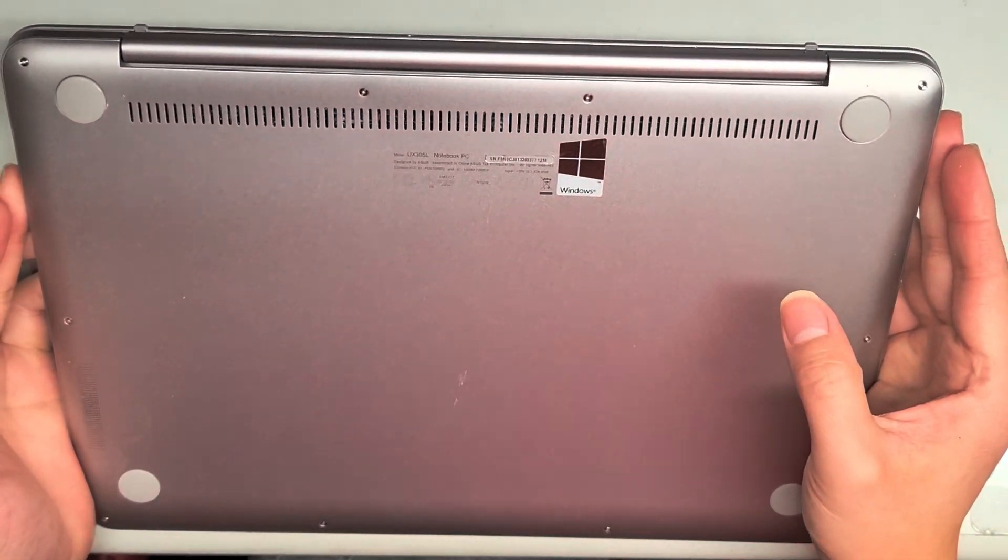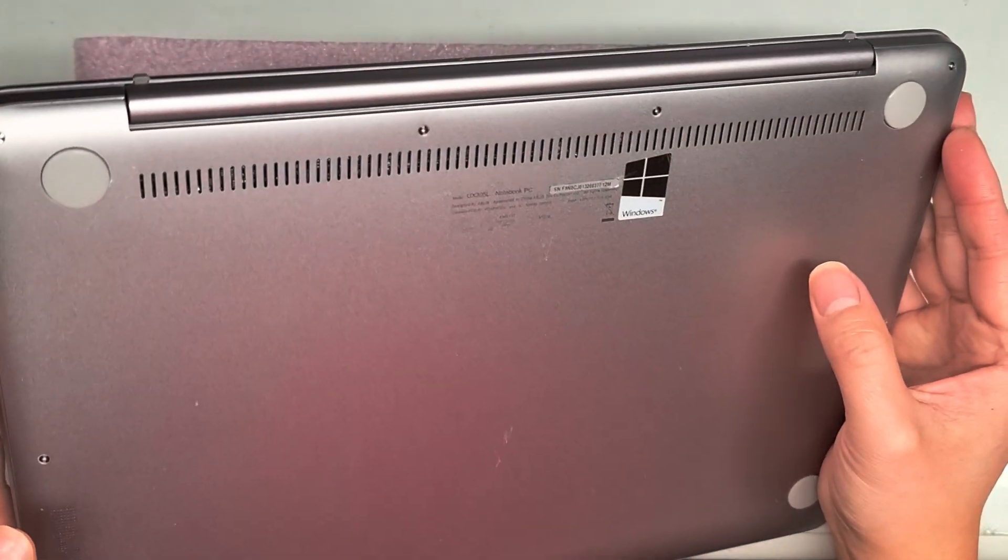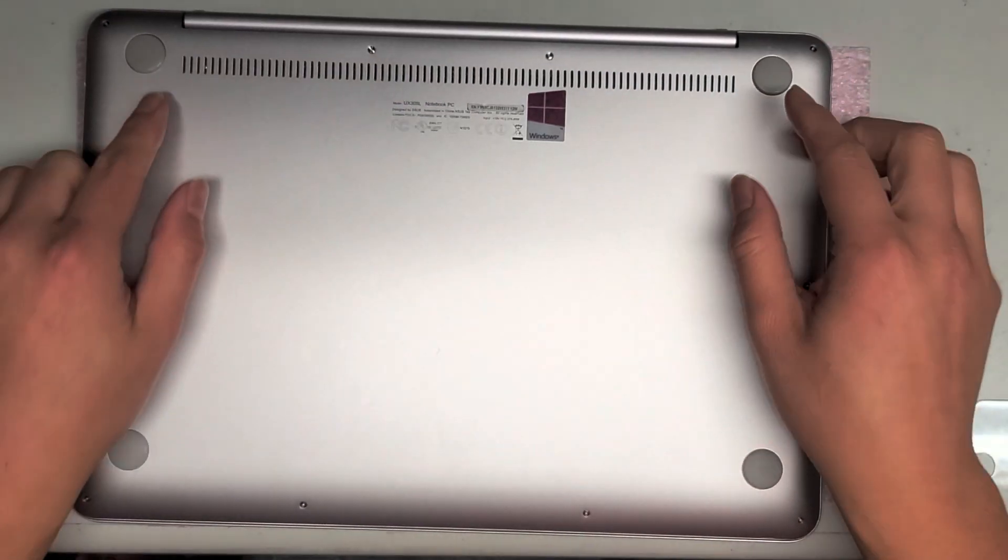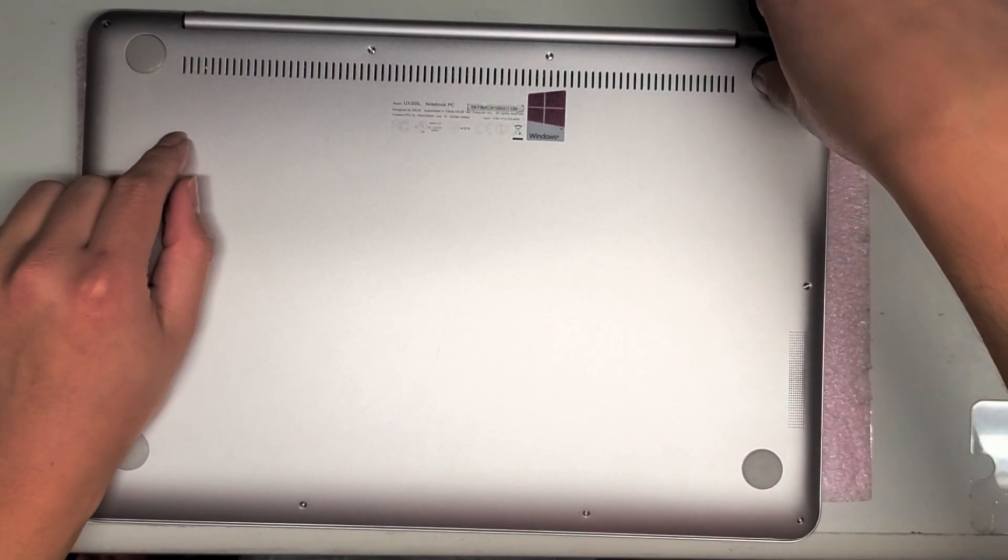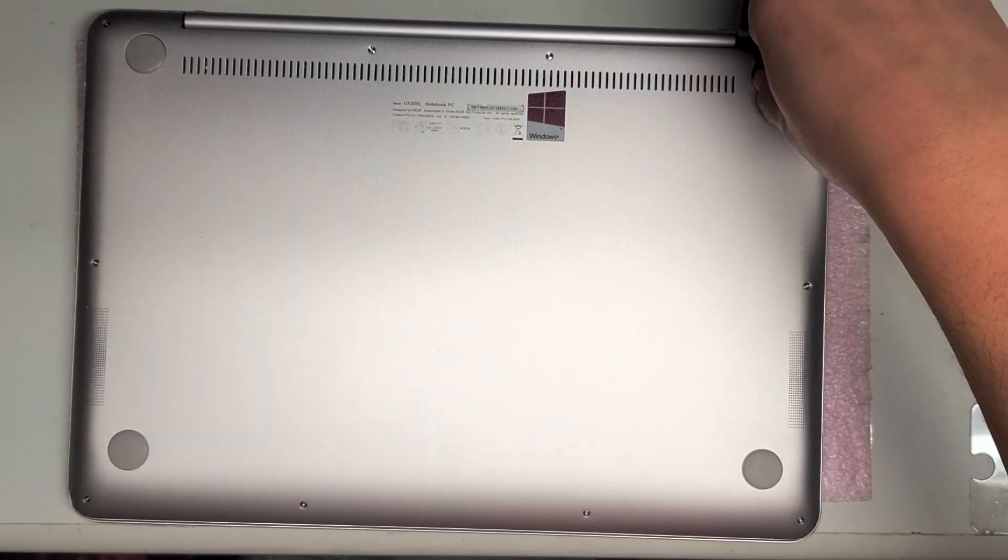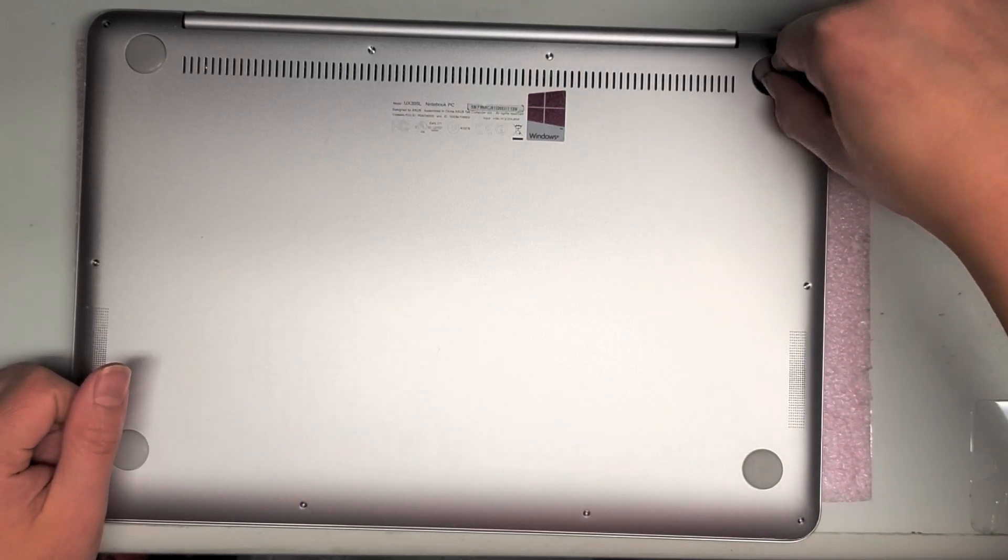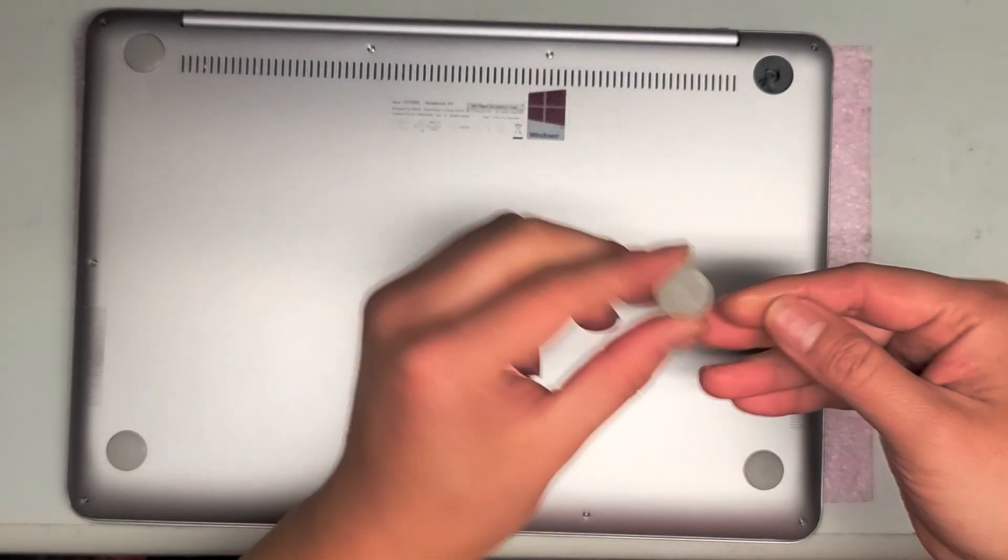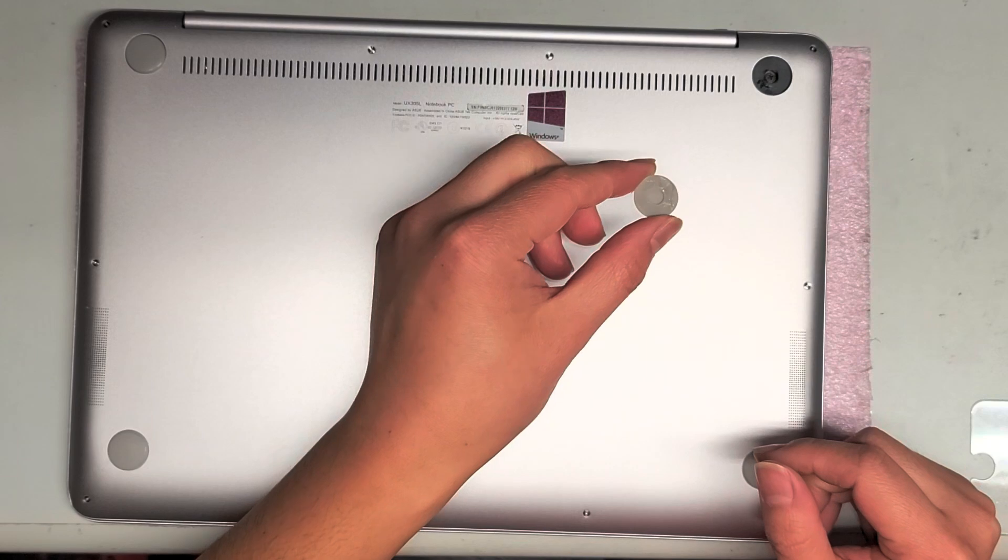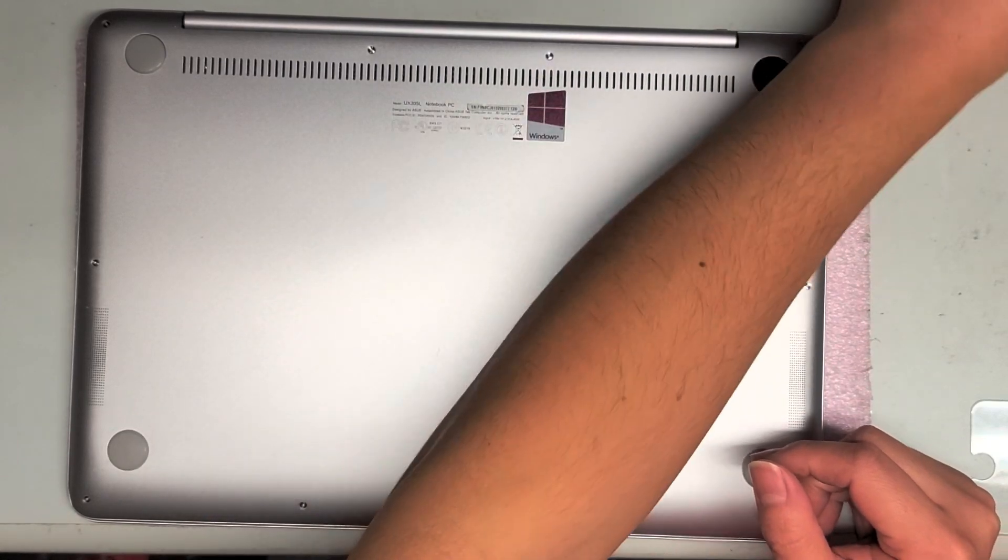They do have some hidden screws on this, so I pulled up these covers. You can use whatever to get them up. I just used my fingernails and went underneath.